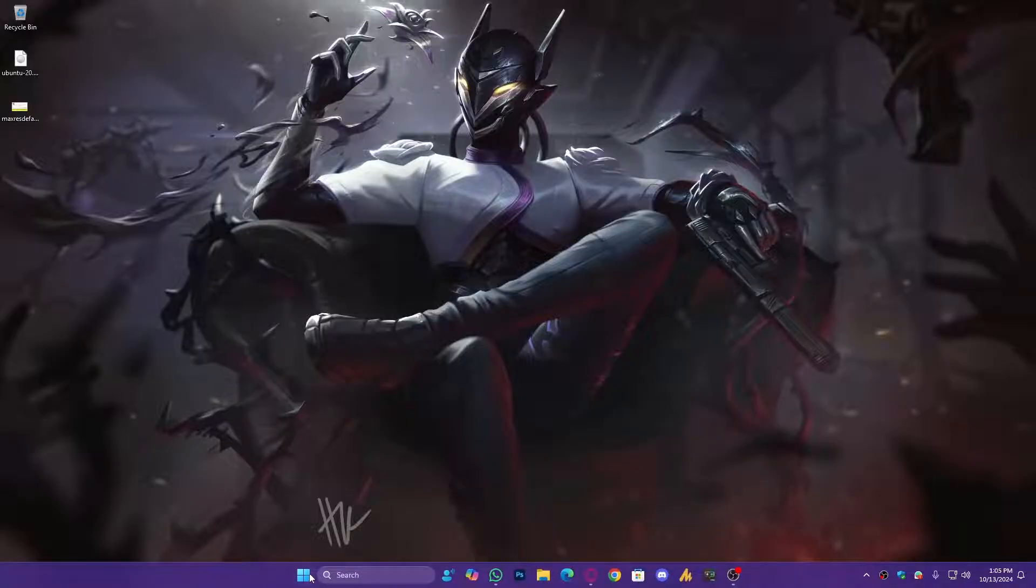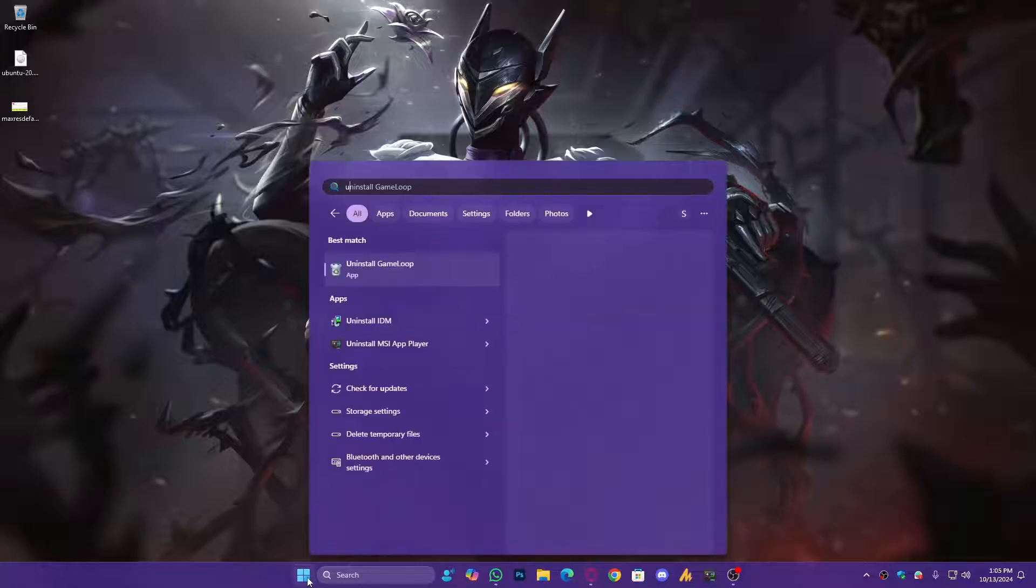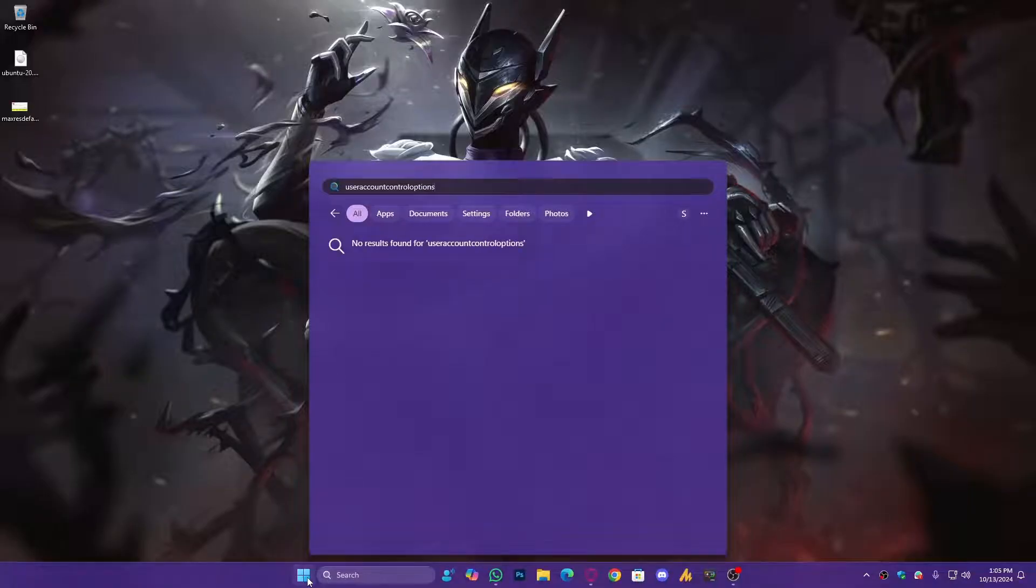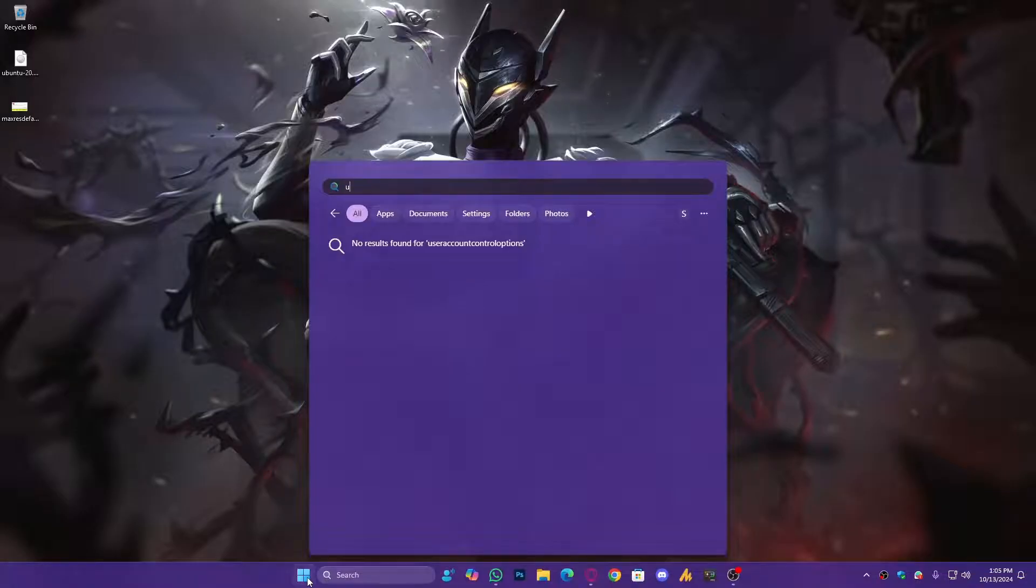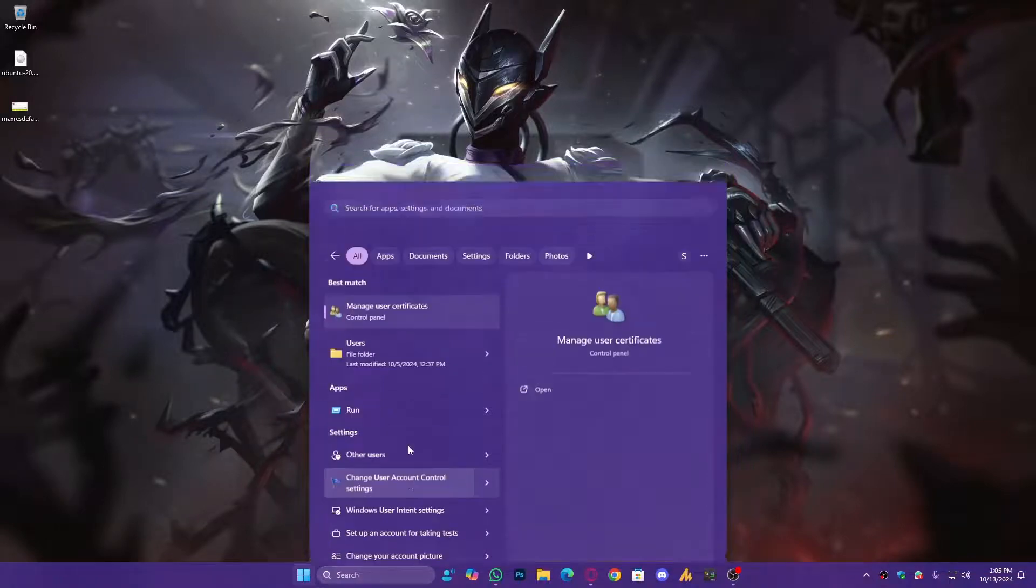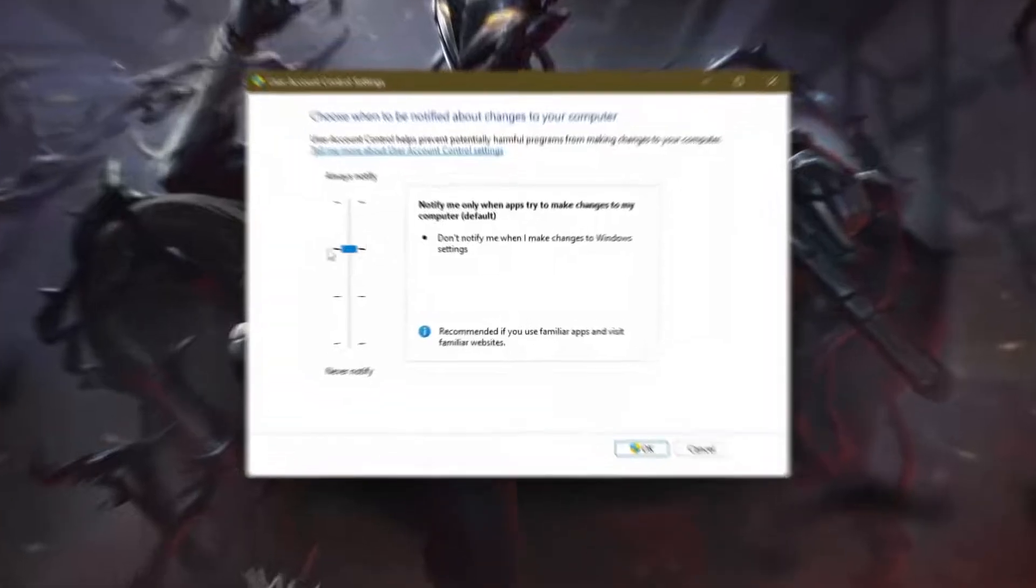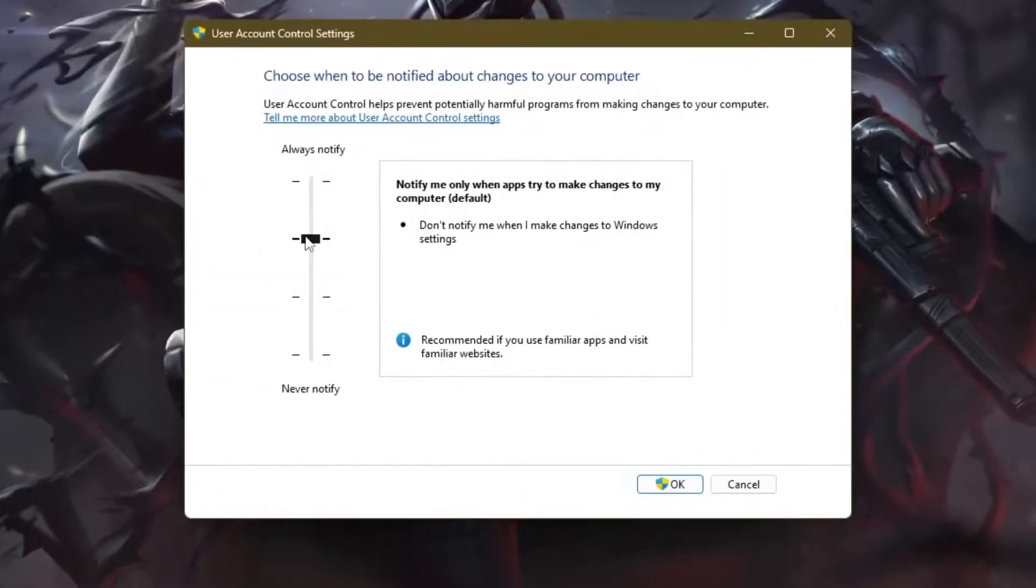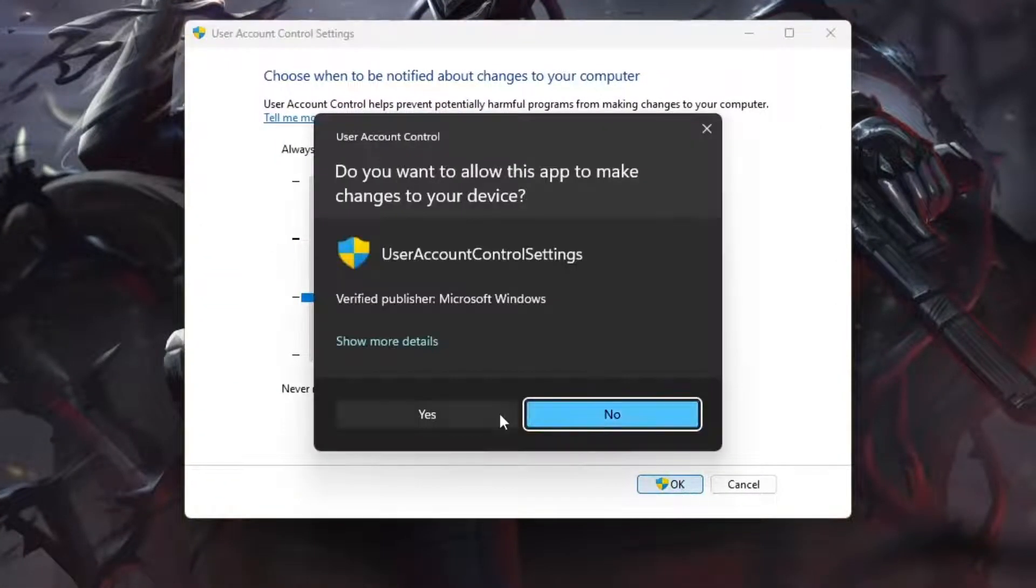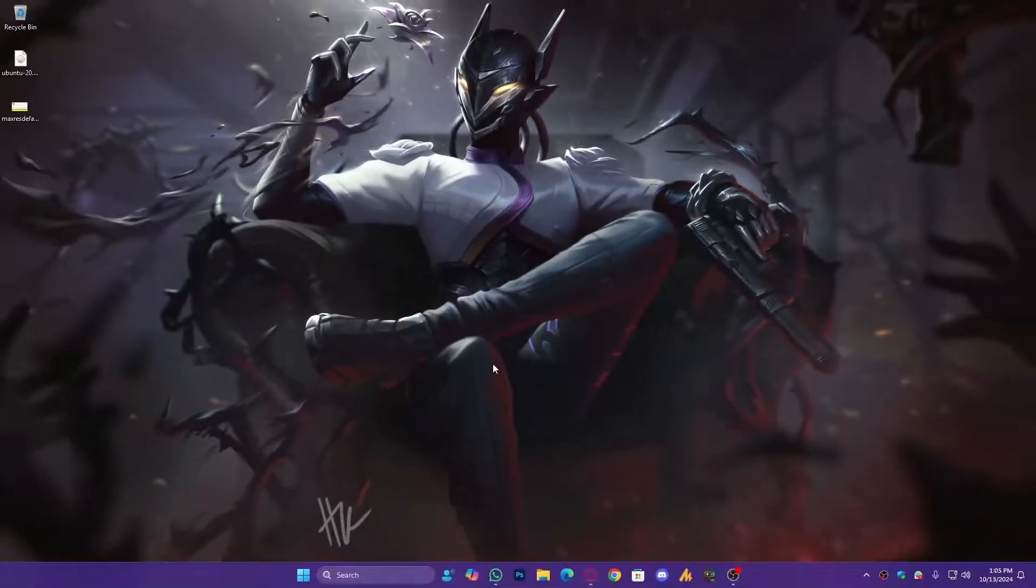So what we're going to do here next step, you need to type here, after login on the new account, you need to type here the 'User Account Control options.' Sometimes it appears, sometimes maybe it's not. So again, User... You will see here 'Change User Account Control setting,' just open it. And make sure by default you will see here, you need to scroll it down a bit and then click on OK and then click on Yes, and that's it.